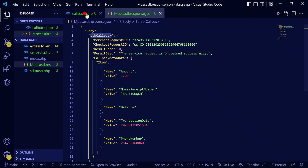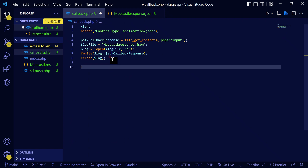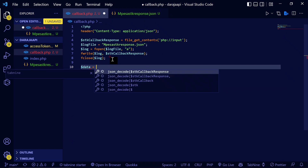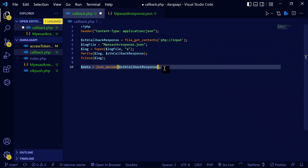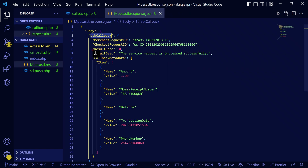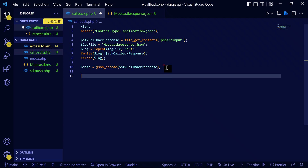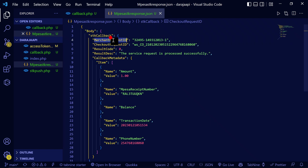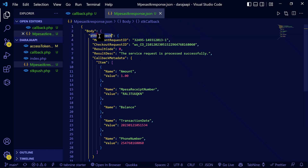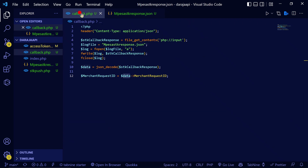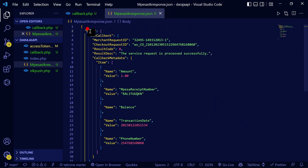Here we have this callback. What we can do is write: `$data = json_decode($stkCallbackResponse)`. Let me remove the 'true' flag. Then if I want to get, say, the checkout ID — which is this field — or the merchant data, I'll access it through the callback object.